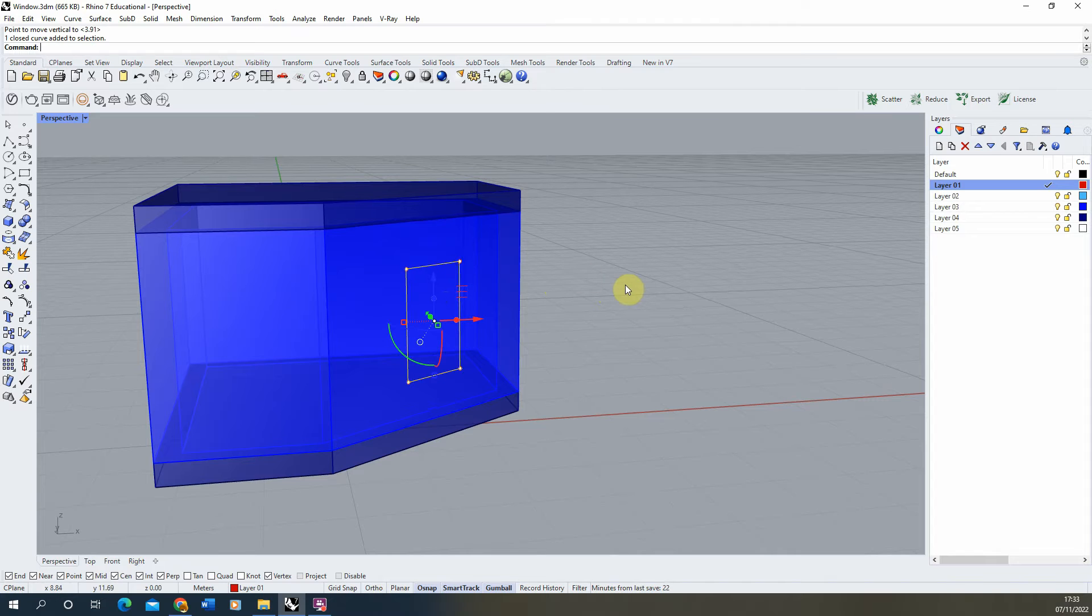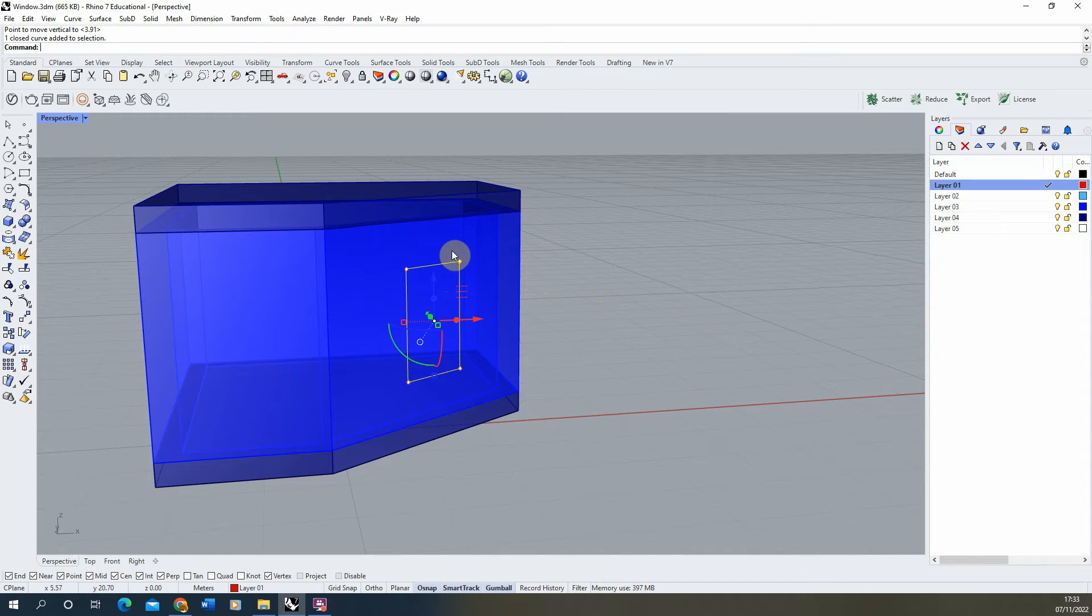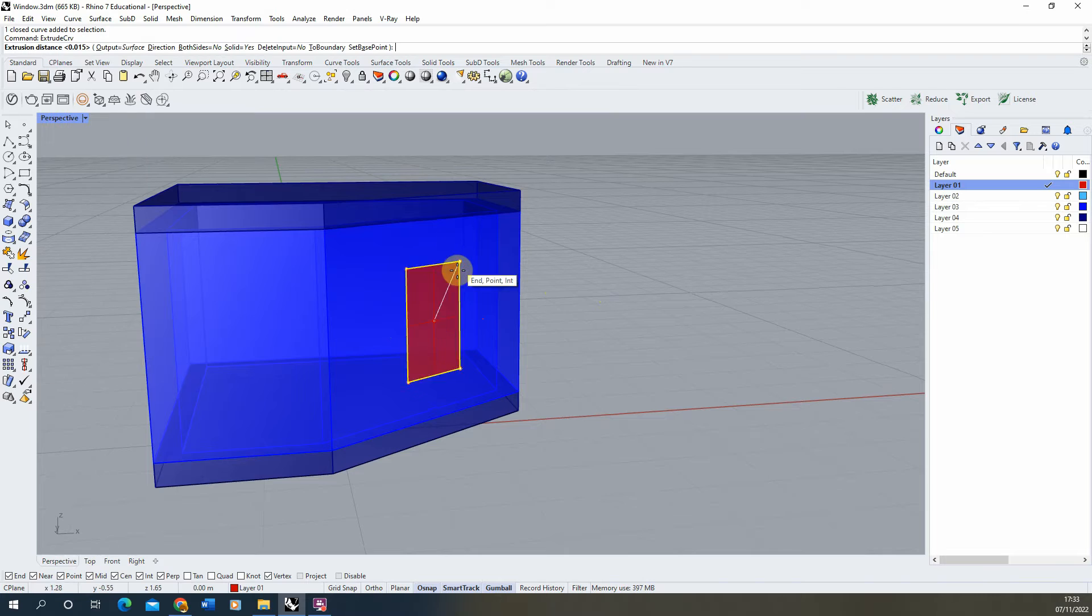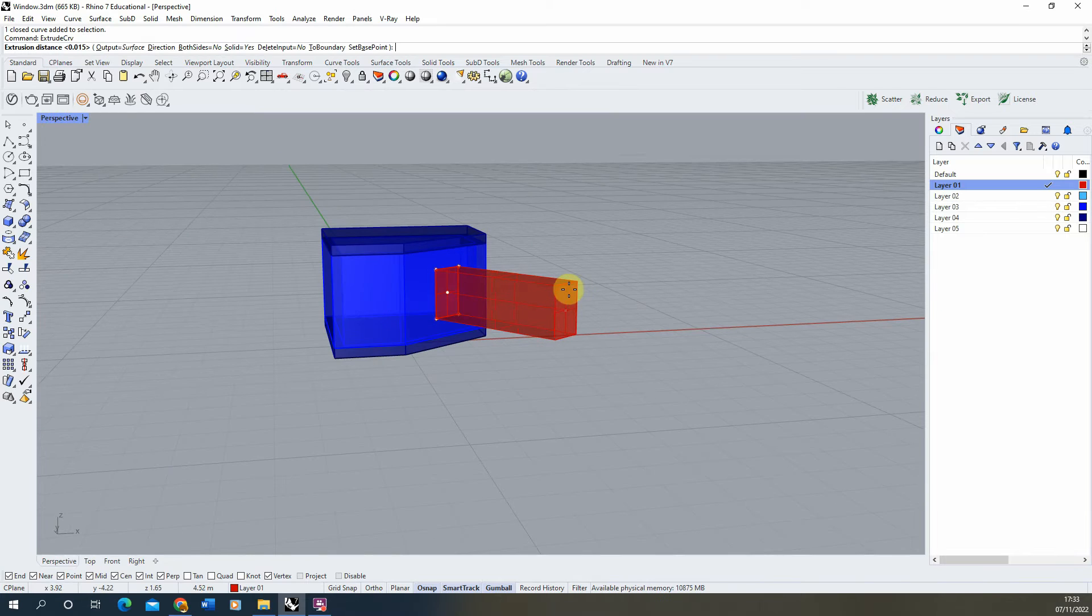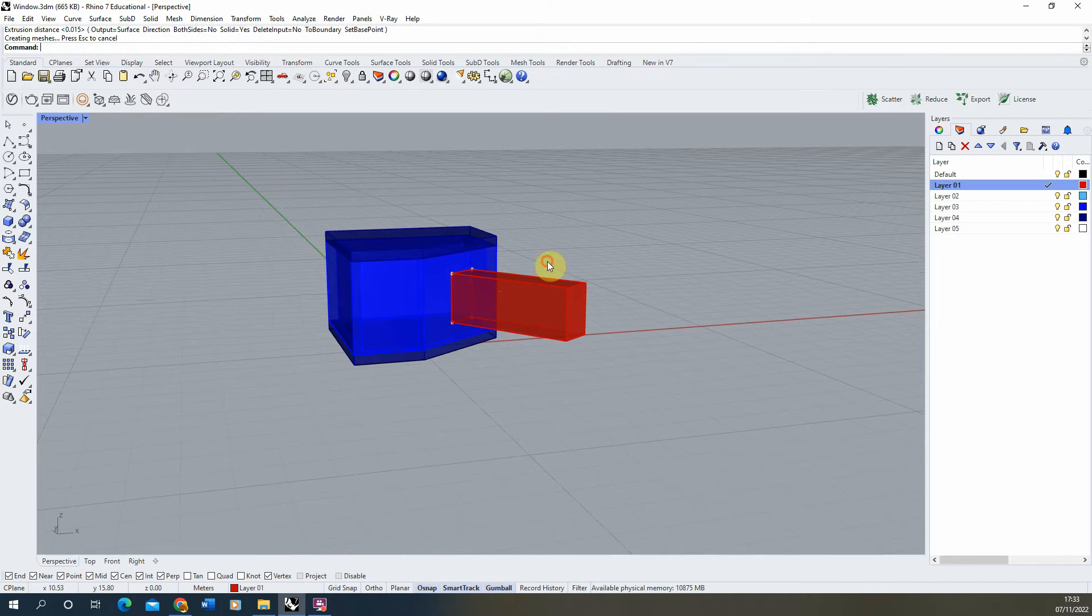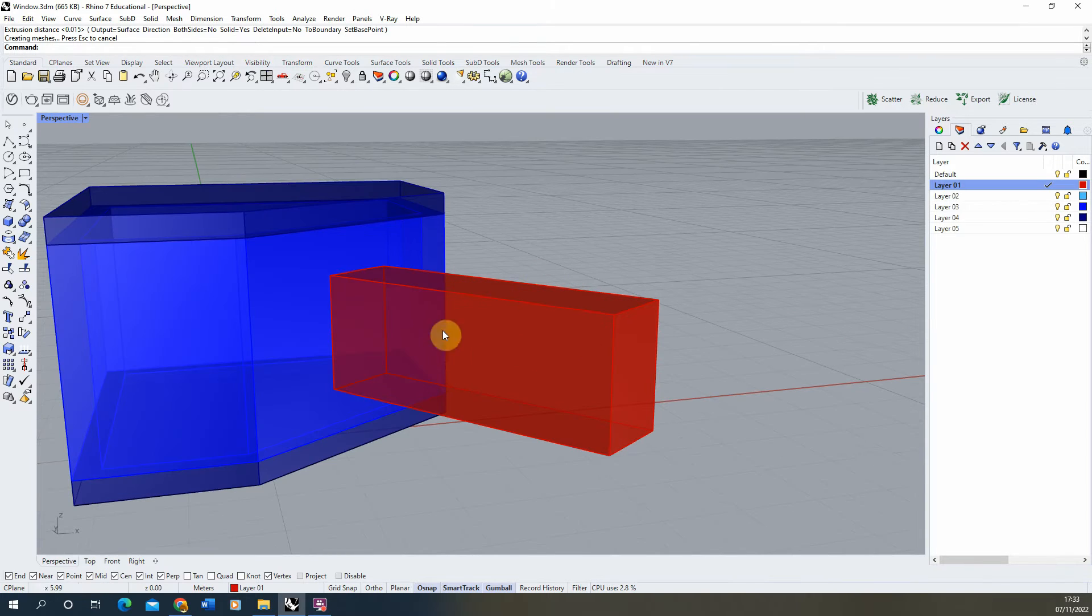Next thing I want to do is create an opening for this window. So I'm going to extrude out this curve. It doesn't really matter about the length.